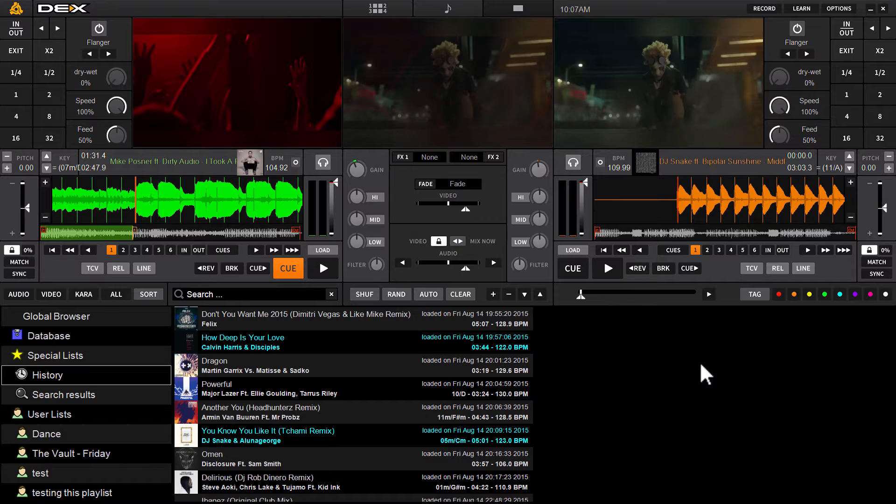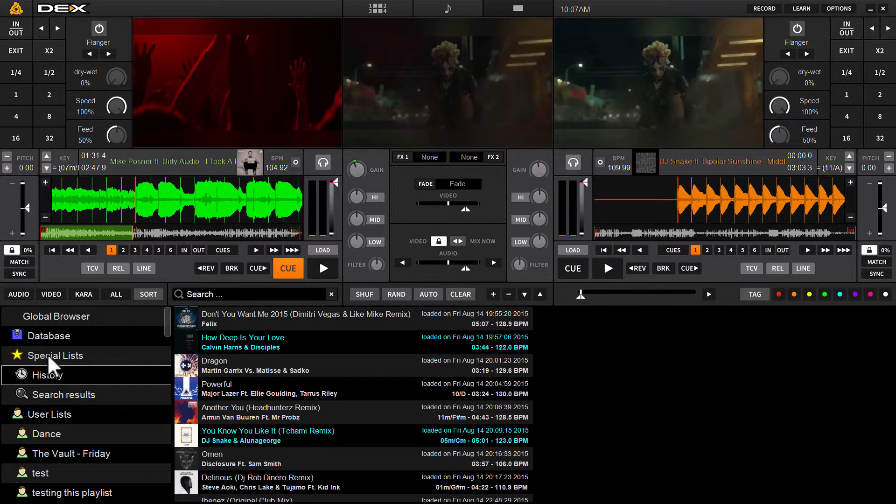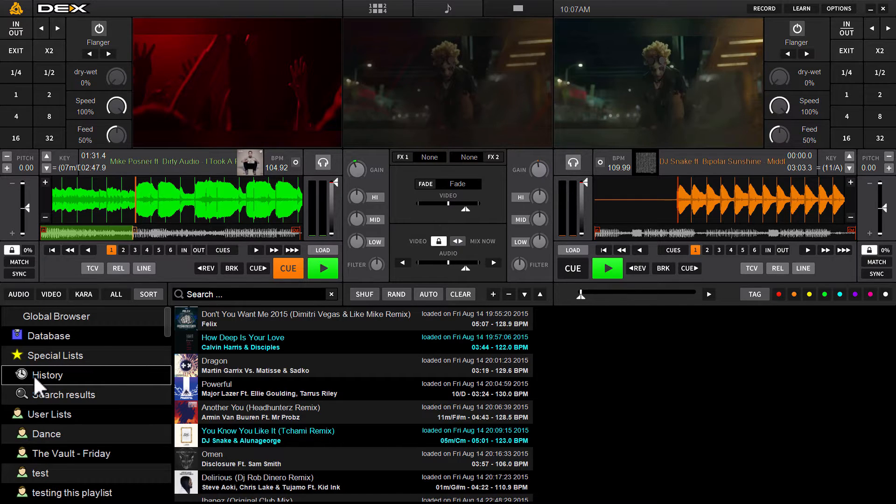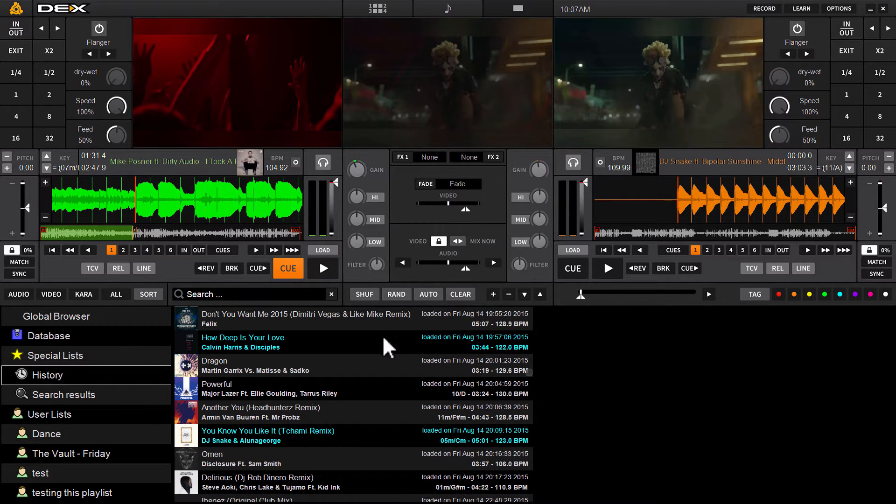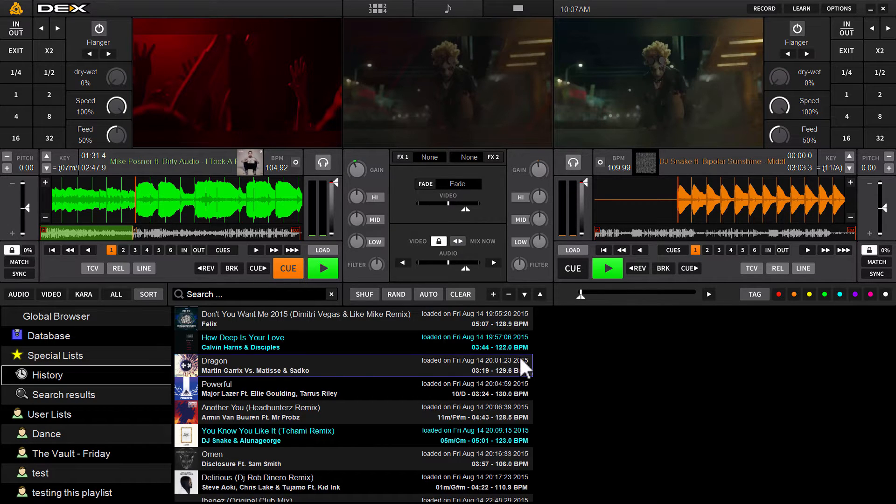When you play a track, the software will automatically send that track to the history list and date and time stamp it. Therefore, you can click on history, which is just a special list located under the special list section of the browser on the left hand side navigation pane. When you click history, it'll give you a running log. And as you can see in here, every track is date and time stamped.